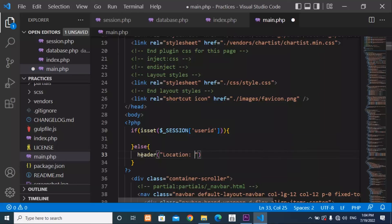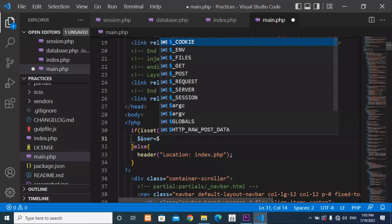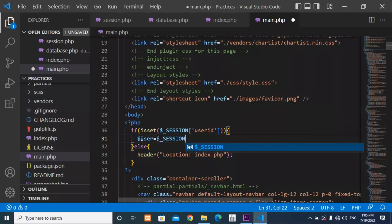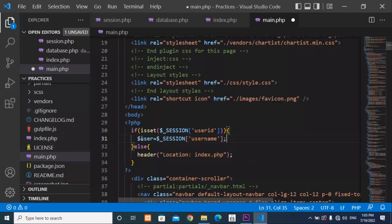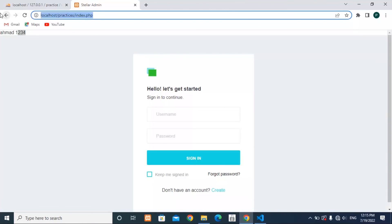If the session is successfully set for this page, create a variable named 'user' and store the session username in it — store $_SESSION['username'] into the user variable. Save the file and let's check if everything is working.